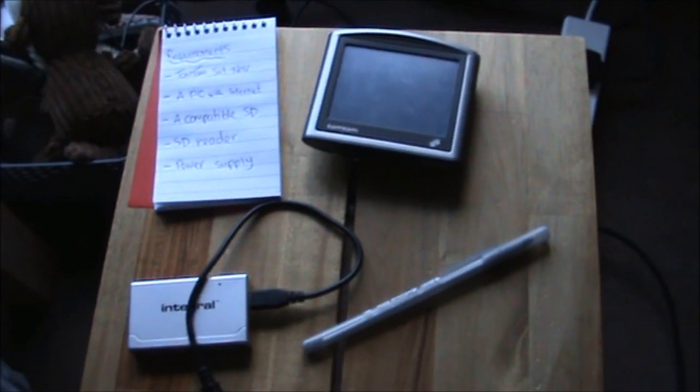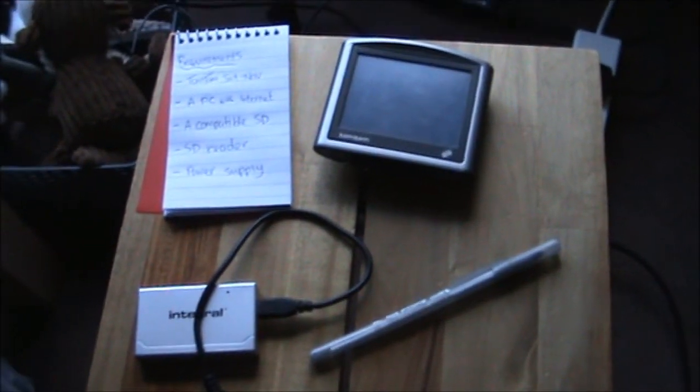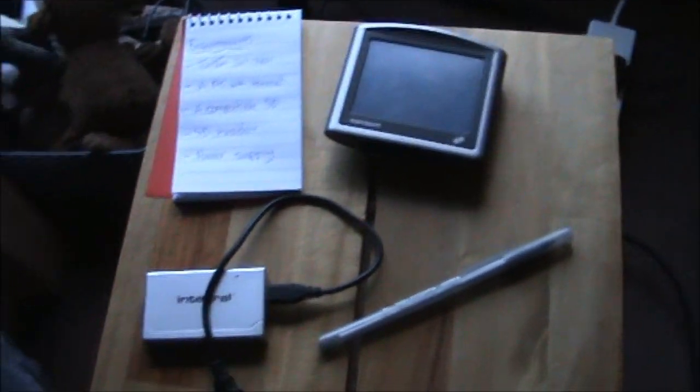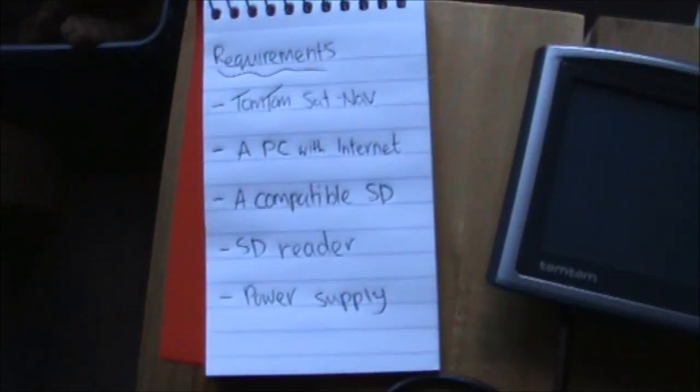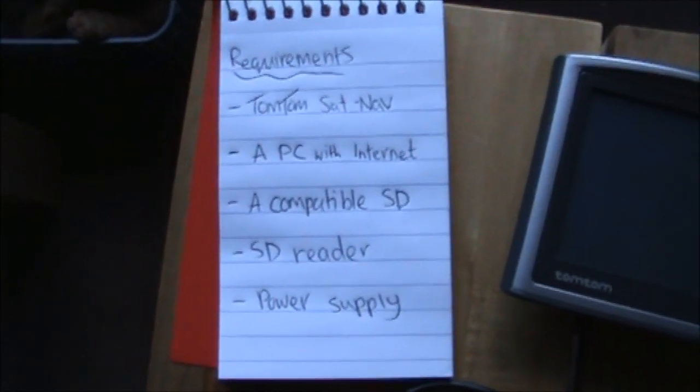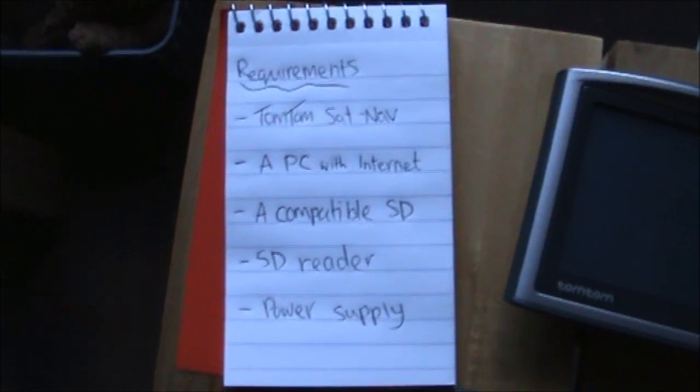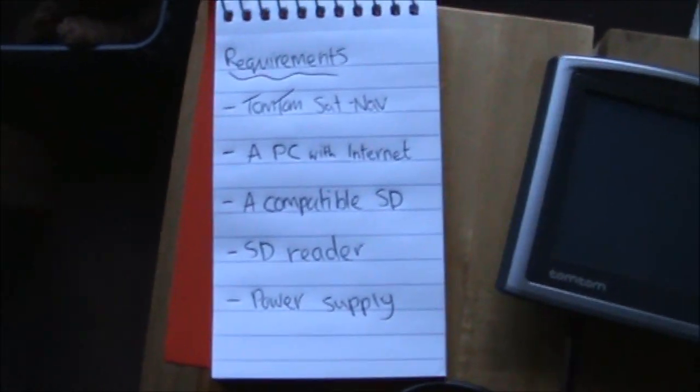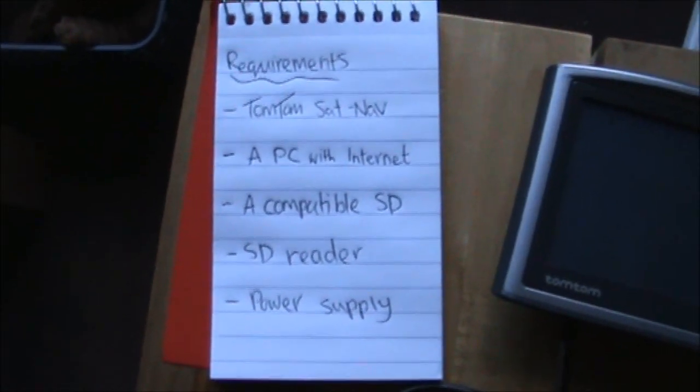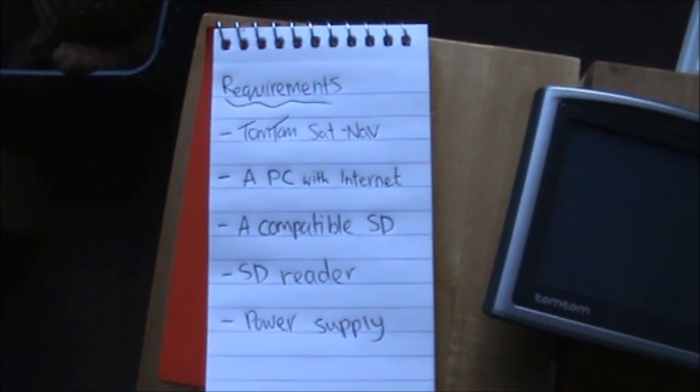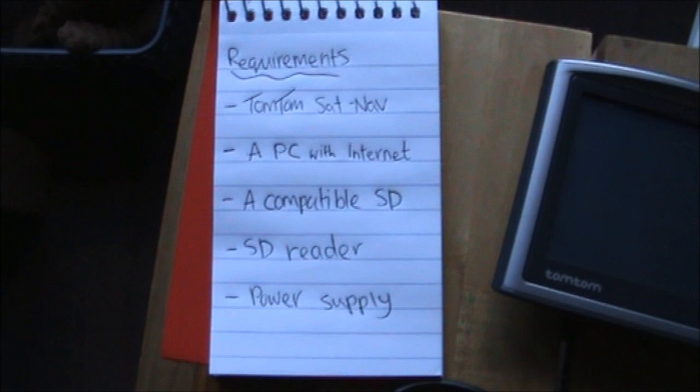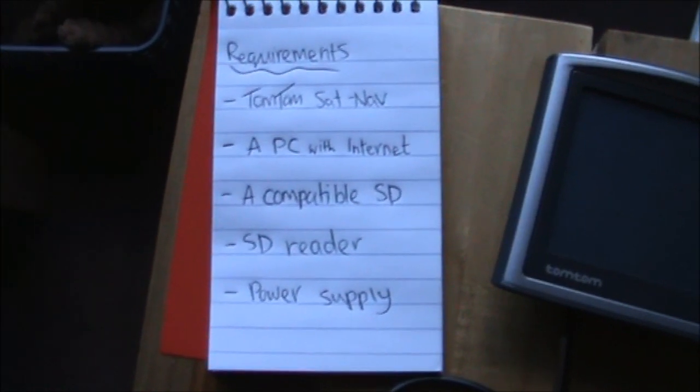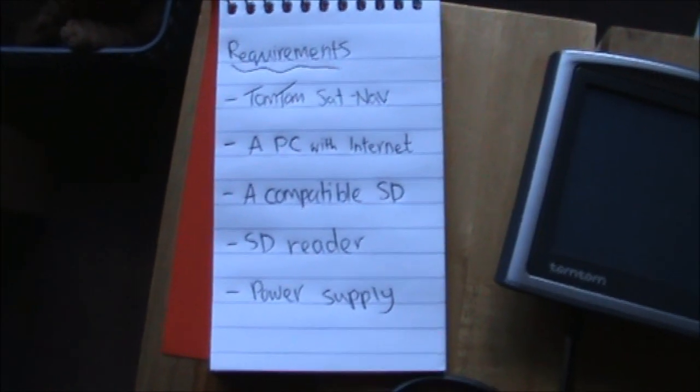This is a tutorial on how to get Linux running on a TomTom sat nav. You're going to need a few things: your sat nav, a PC with an internet connection, a compatible SD card with an accompanying reader, and a power supply.